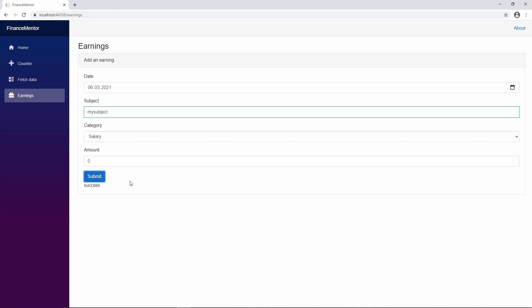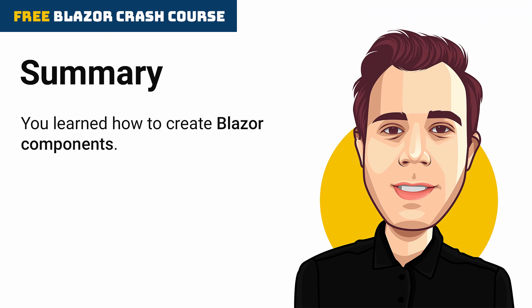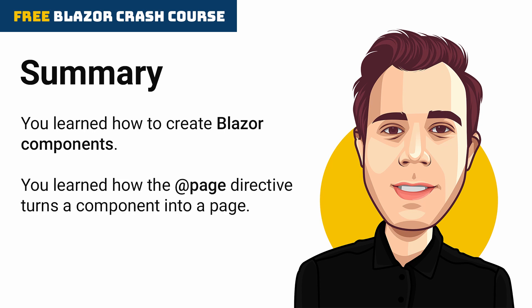Congratulations! You implemented your first Blazor page and your first Form component. This video is the second part of the Blazor crash course. You learned how to create Blazor components and how the @page directive allows you to create a route to the component, effectively making it a page.